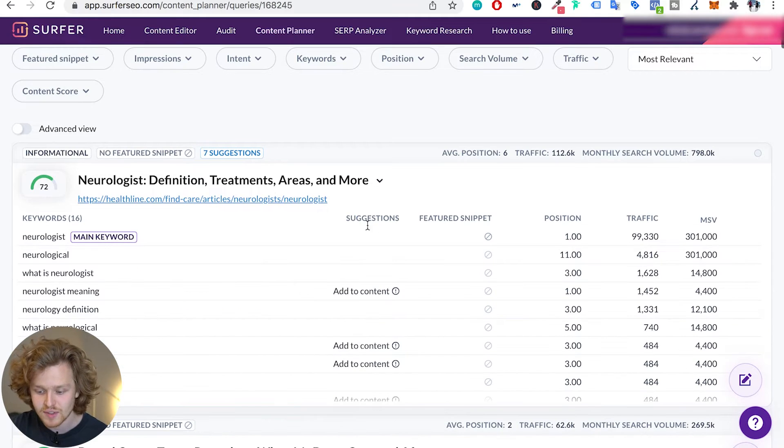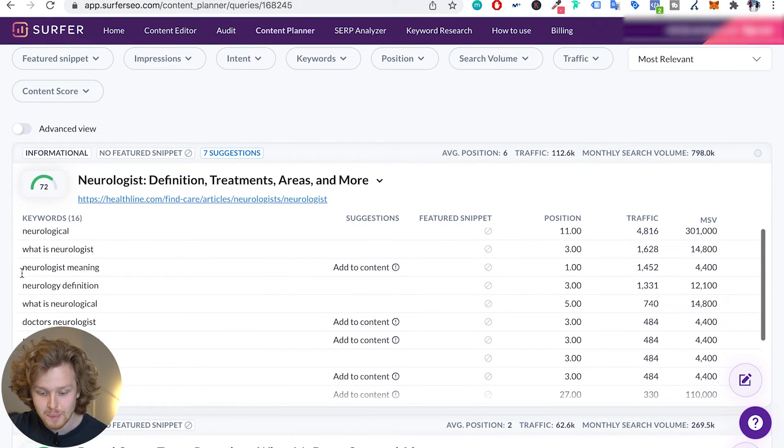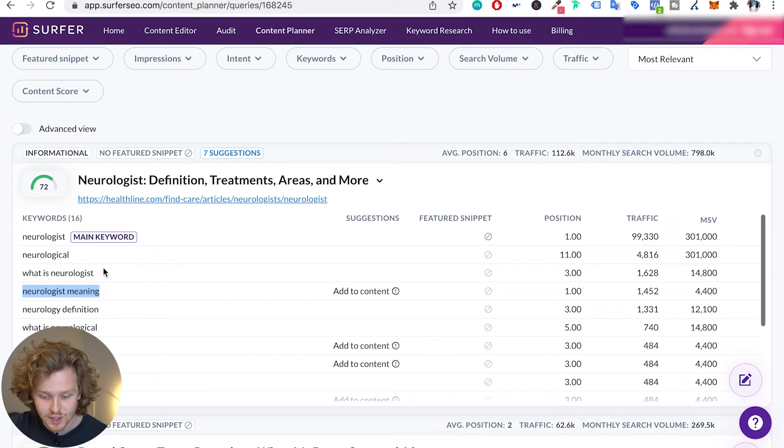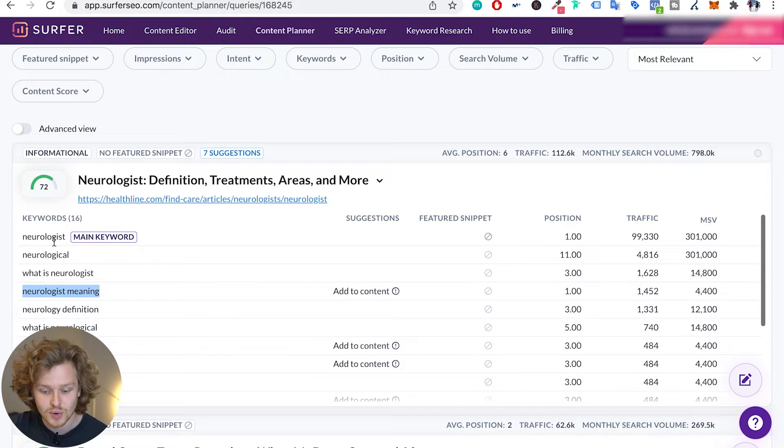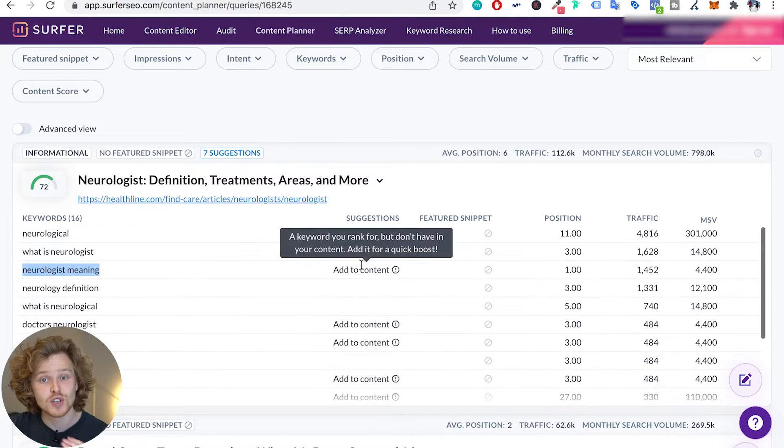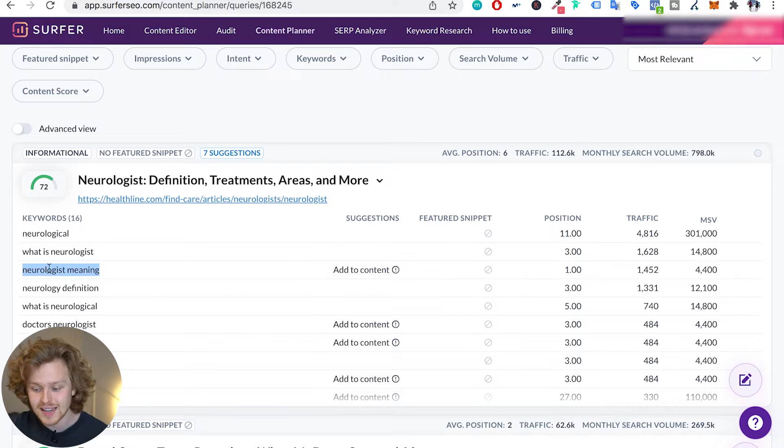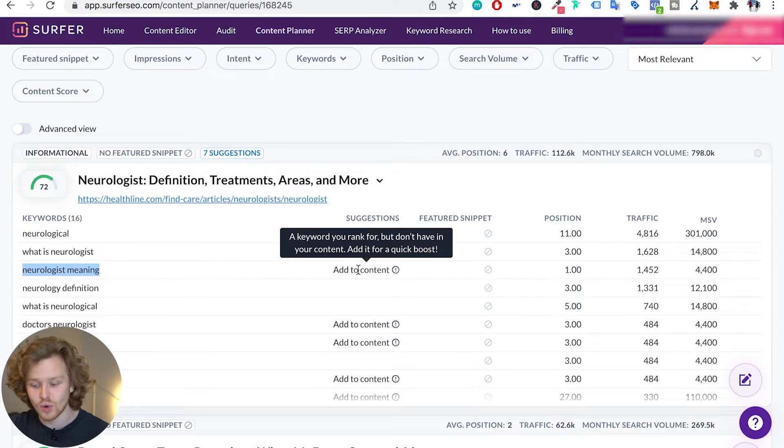On top of that, they'll give you suggestions based on keywords that are related to that main keyword that you're targeting. So for example, here the main keyword is neurologist and they're saying hey, you should probably add neurologist meaning as a keyword to your content. It might give you that quick boost.